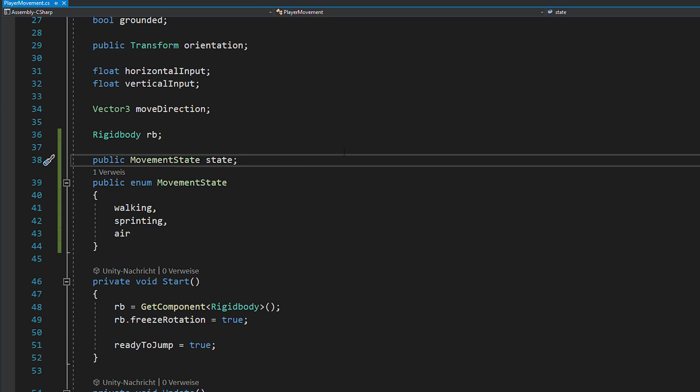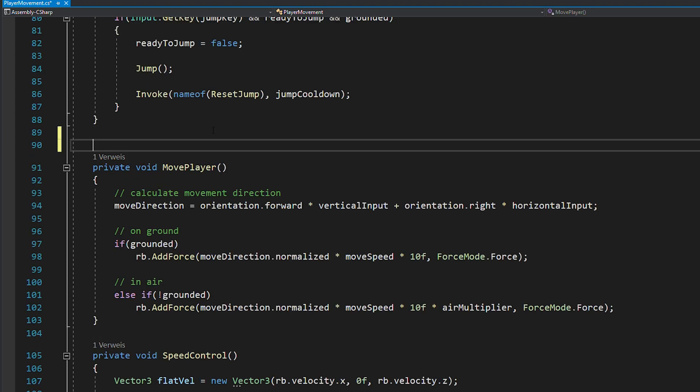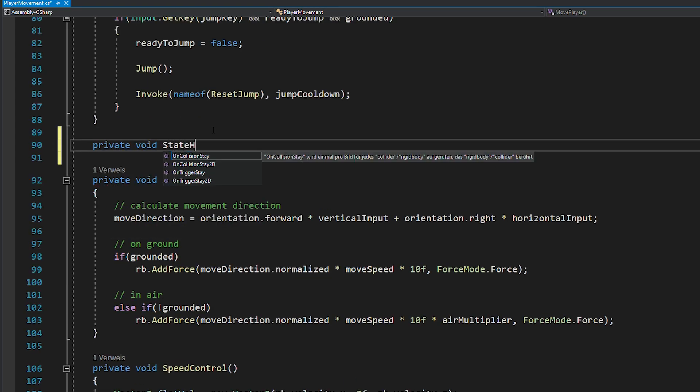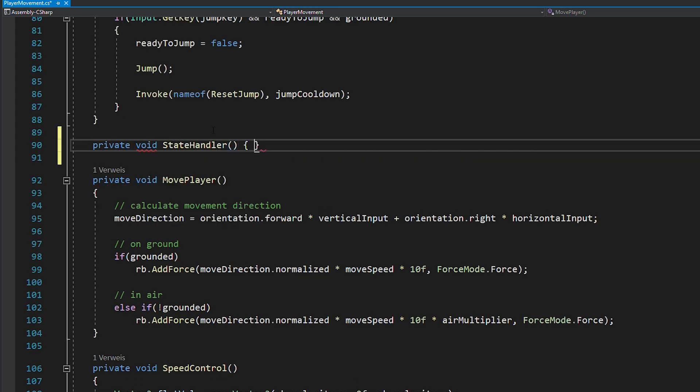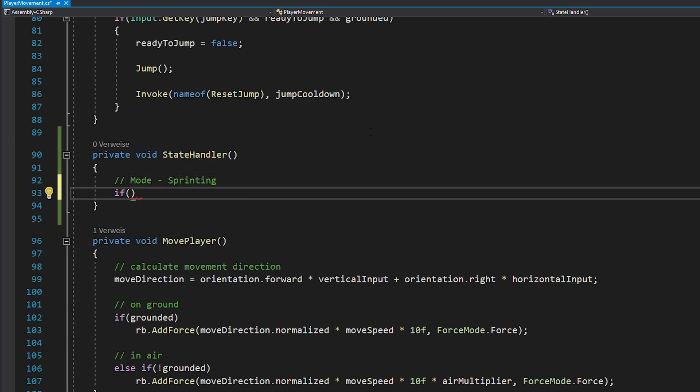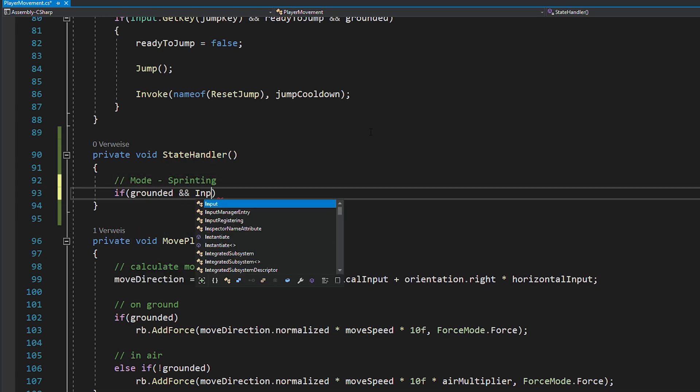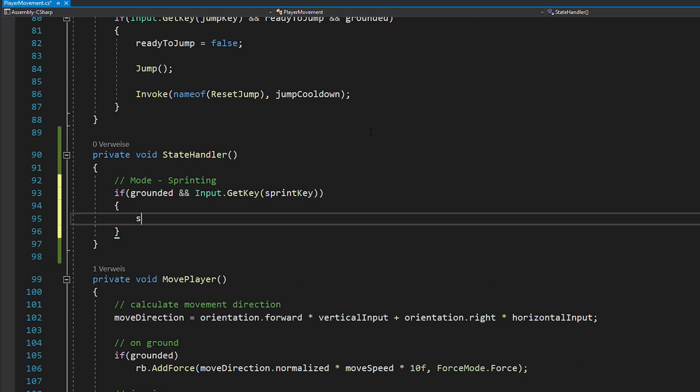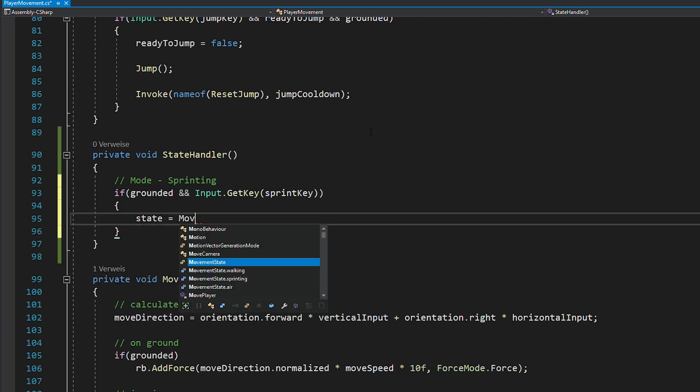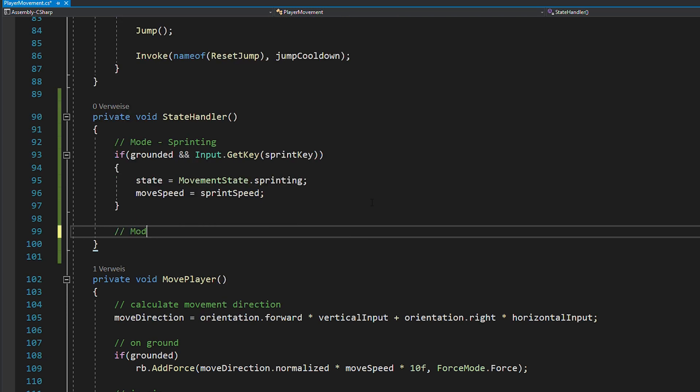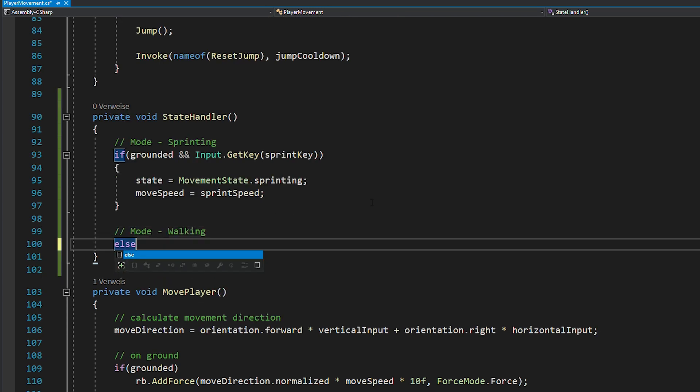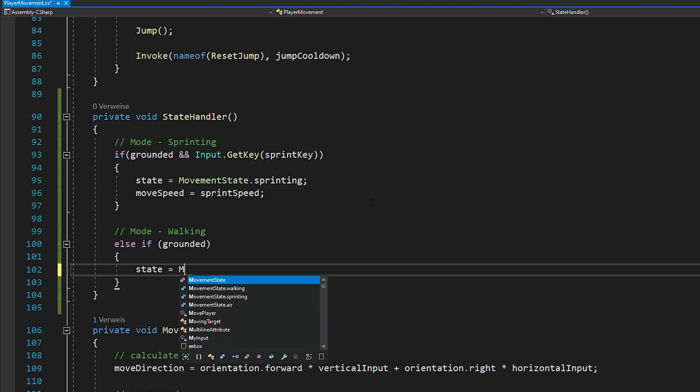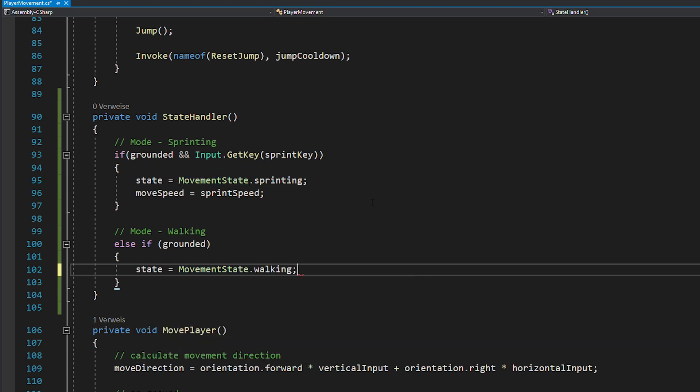This variable will always store the current state the player is in. Now all that's left to do is to create a new function called stateHandler and in there add a few basic if statements. So, if you're grounded and pressing the sprint key, you want to set your movementState to sprinting and your moveSpeed to sprintSpeed. If you're only grounded but not pressing the sprint key, set your state to walking and your moveSpeed to walkSpeed.